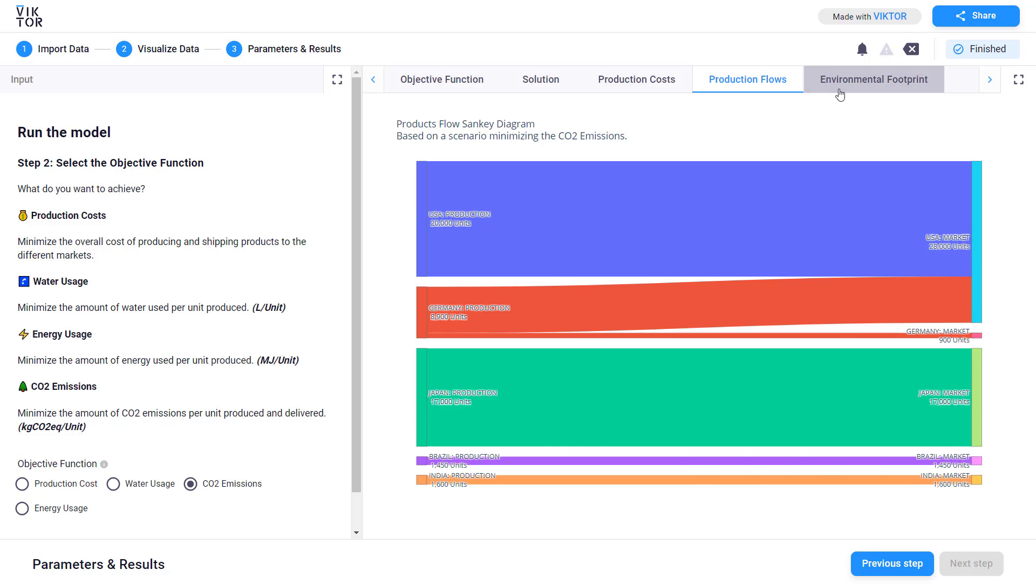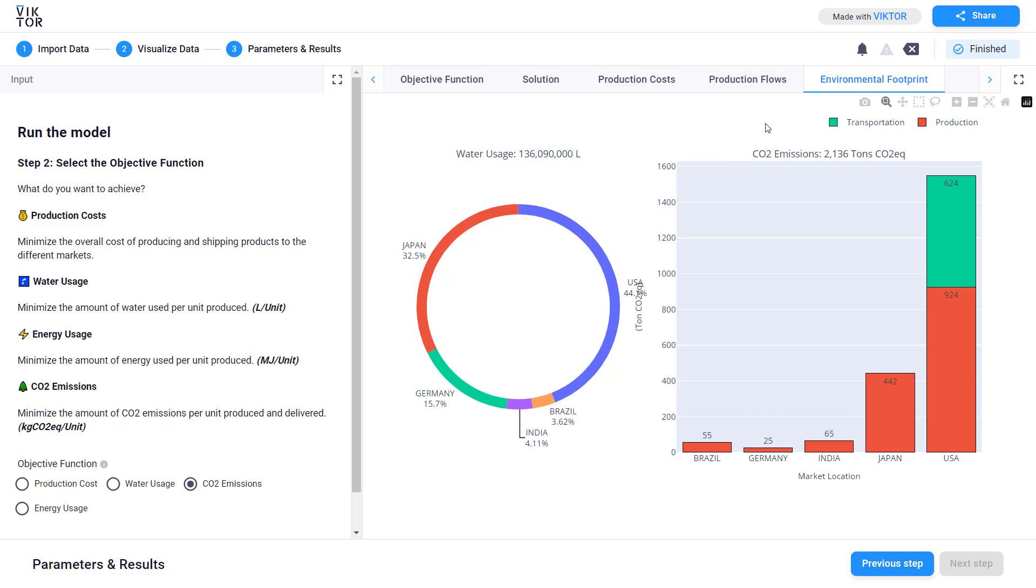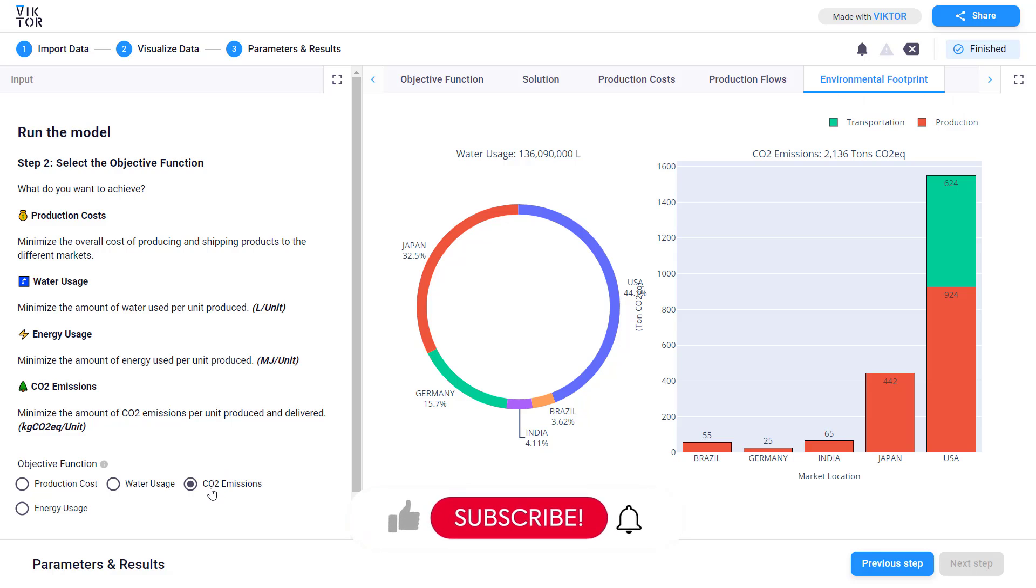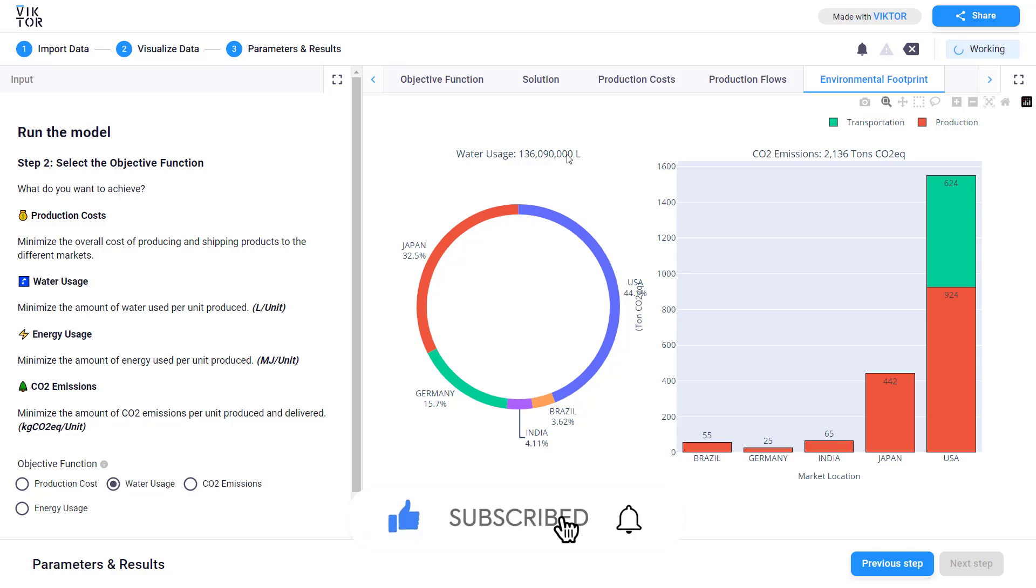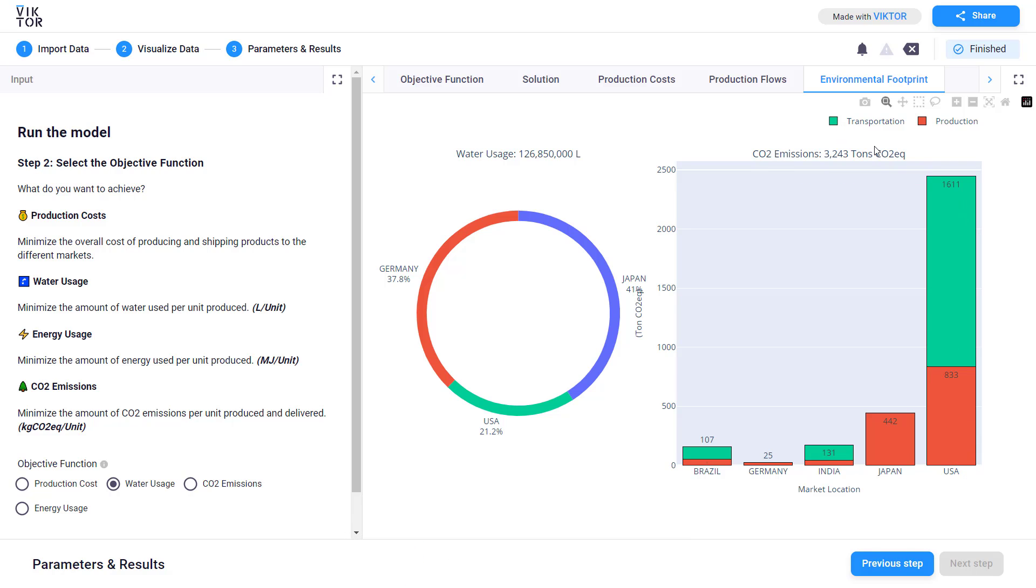Finally for the most important, the environmental footprint, you have a specific tab where you can see the water usage. And for instance let's imagine here that we move from CO2 emissions to water usage. We will see that the water usage will reduce and the CO2 emissions per country. So in this chart you can see the CO2 emissions split between production and transportation.